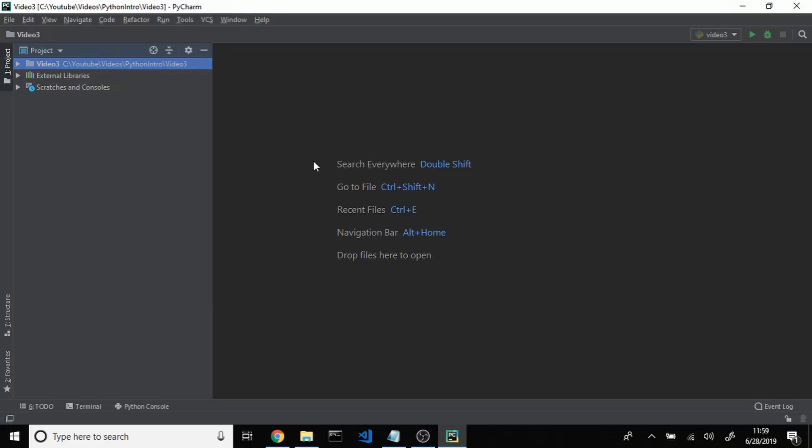Hey everybody, welcome back to the channel. In the last video we finished setting up PyCharm. So by now you should have Python, or some program whether it's PyCharm or some other IDE, to write and execute your Python code installed, set up, and ready to go. In this video we're going to learn about a few of the data types in Python, variables, and how we can manipulate those variables. So with that being said, let's just get right into it.